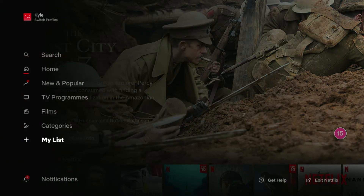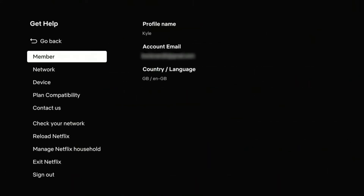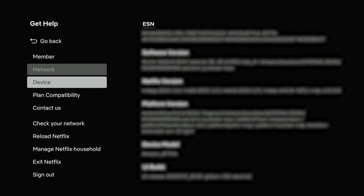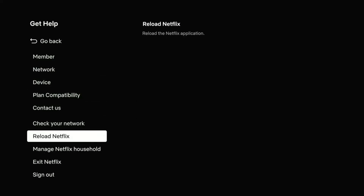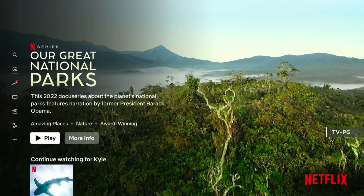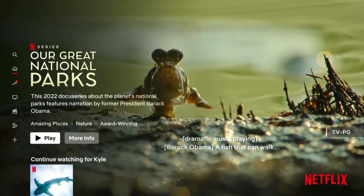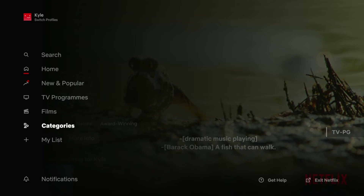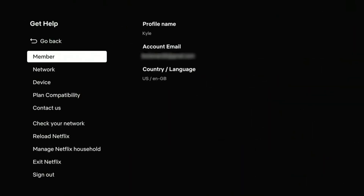To do this, go to the left-hand side menu, scroll all the way down, and click on the Get Help menu. As you can see, where it says Country/Language, it says GB because I'm currently in Great Britain. However, we want to update it to the United States, so scroll all the way down to where it says Reload Netflix and click on that. Once you've restarted Netflix, the content will be updated to the country you chose. Going back to Get Help, you can see it now says US — because that's the server we chose on our VPN.